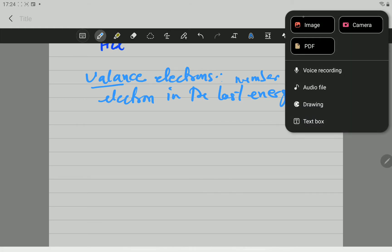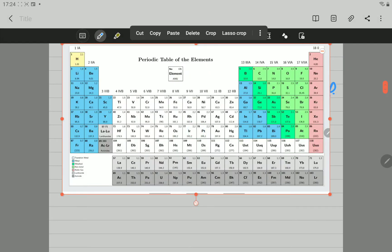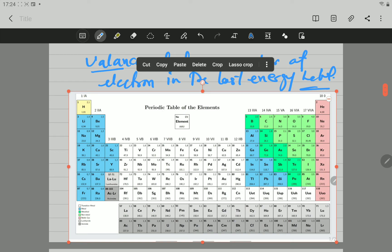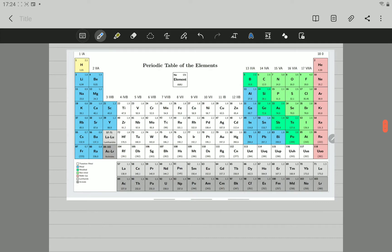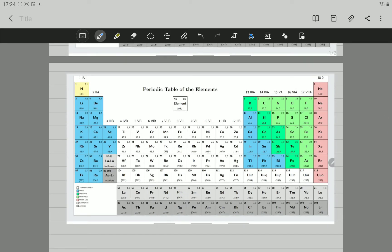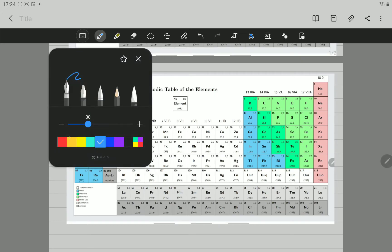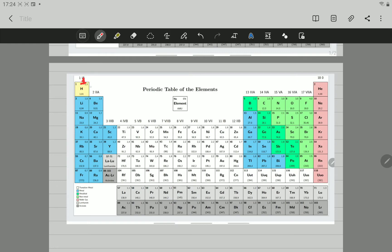Let's go to the periodic table. The groups, using the Roman numbers, will give you the valence electrons. All the elements in group one will have one valence electron, group two will have two valence electrons, and group three through eight will have three, four, five, six, seven, and eight valence electrons respectively.